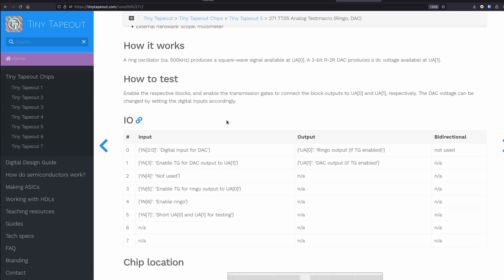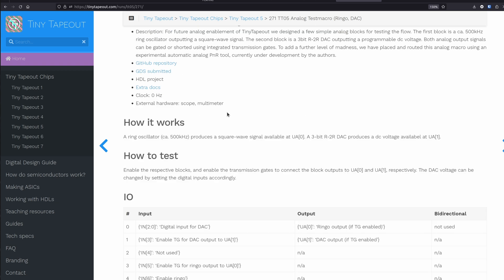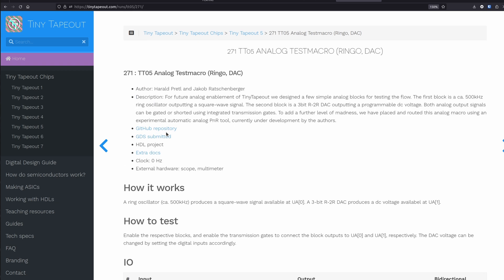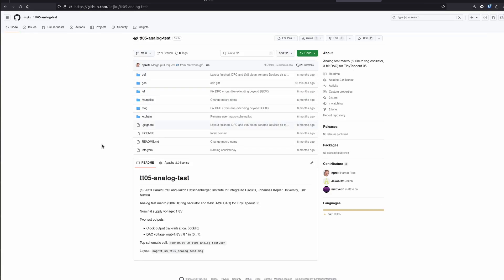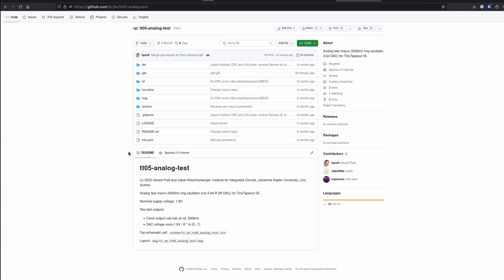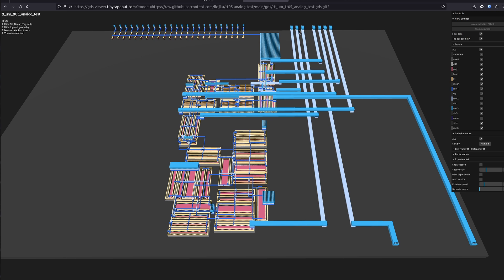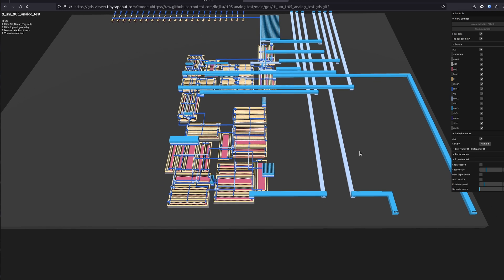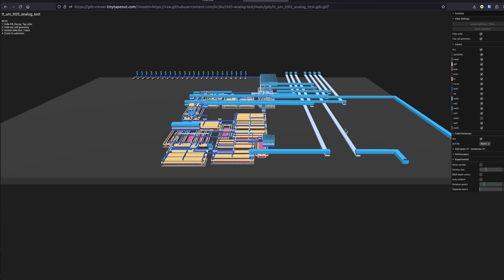It's got a ring oscillator and a DAC. If you're interested to find out more, you can load the GitHub repository. Here's the layout - this top part here is the DAC and the bottom part here is a ring oscillator, and we've got these controls and the outputs go to these two output pins.